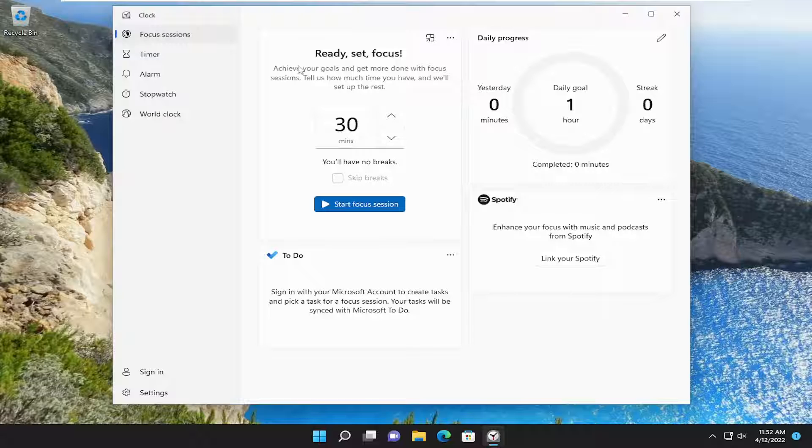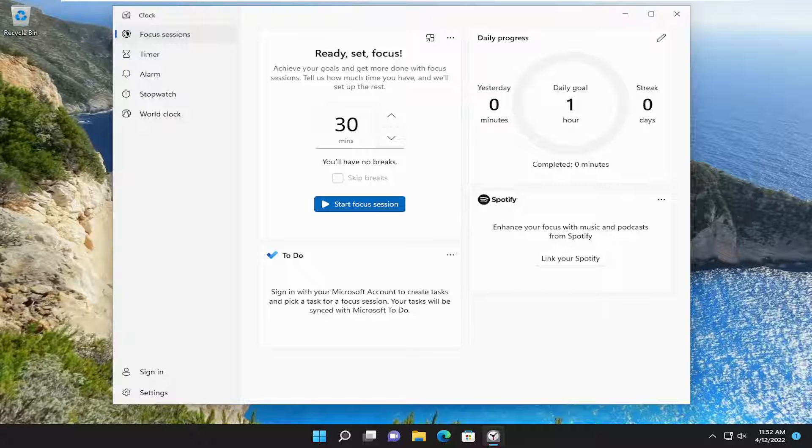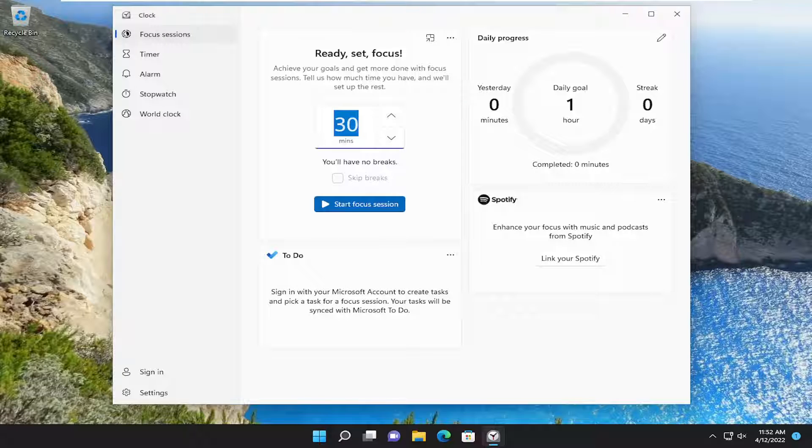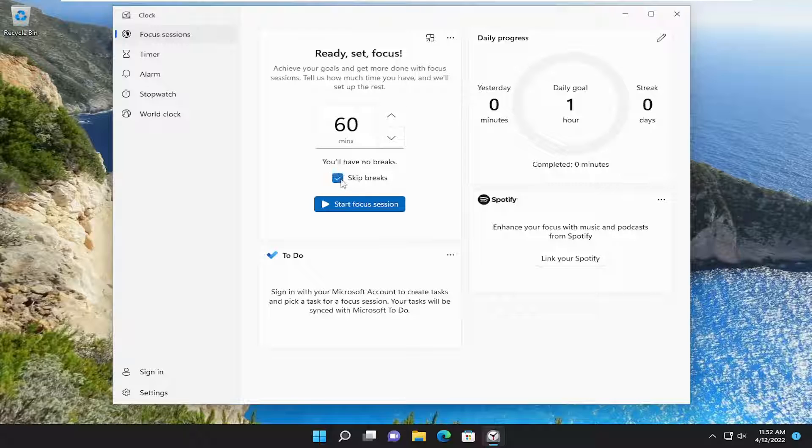If you want to set how long you want your sessions to last here, and then you can organize your to-do list. Let's say we want to set 60 minutes. If you want to skip breaks, you can check mark that box. Otherwise, keep it unchecked.